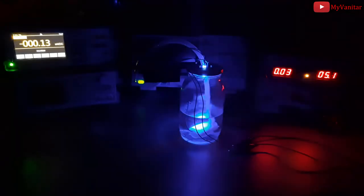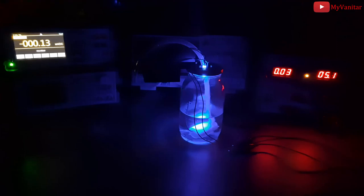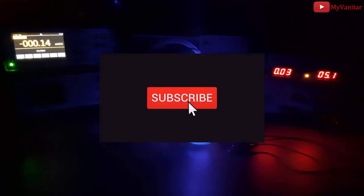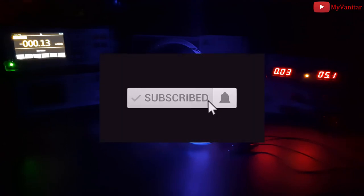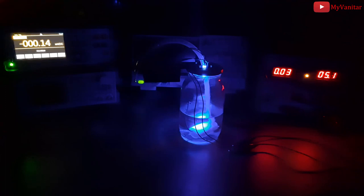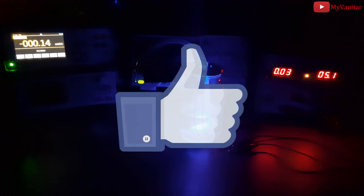And finally, this is how this hand sanitizer dispenser device looks like in the dark. Don't forget to share and subscribe. Also, give me a big thumbs up. Catch you next time.